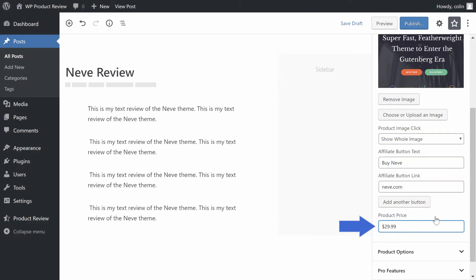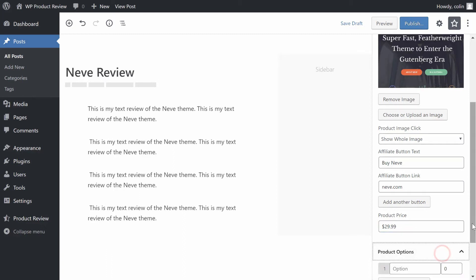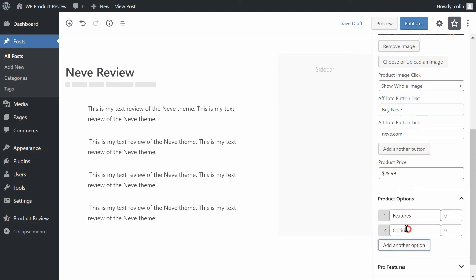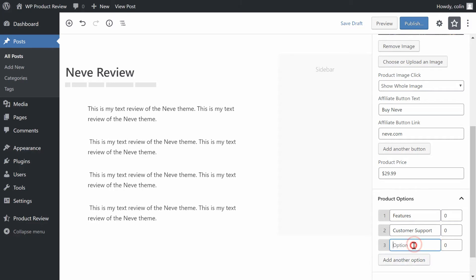Next, move to the Product Options section. Here you can enter the criteria that you want to grade a product on. For example, you could add criteria like Features, Customer Support, Value. For each criteria, you can also add a score from 0 to 100. WP Product Review will calculate your overall product review score by taking the average of these ratings.